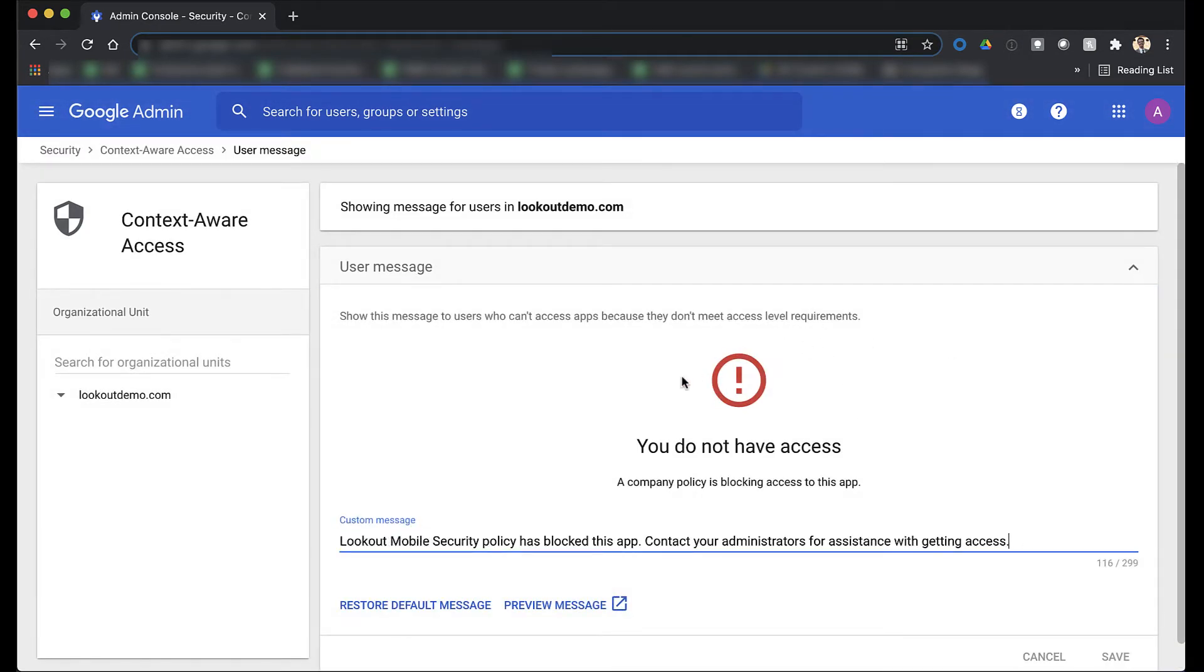Finally, you can select the message that will be displayed to end users when their access is revoked or blocked based on these policies.